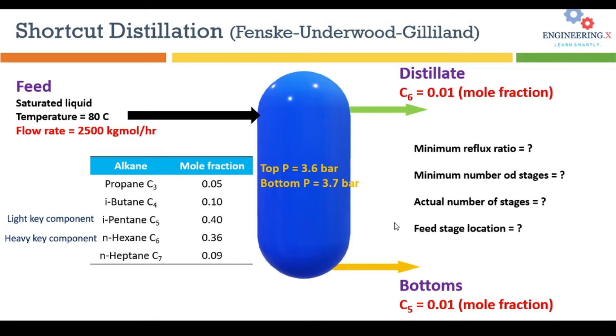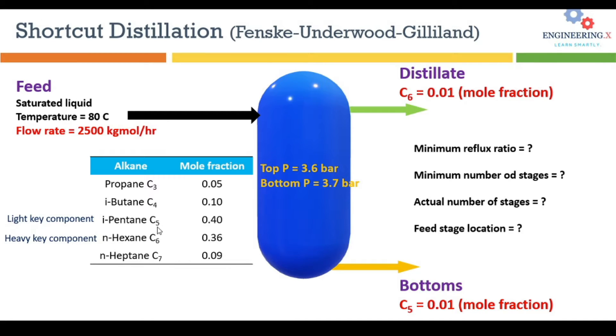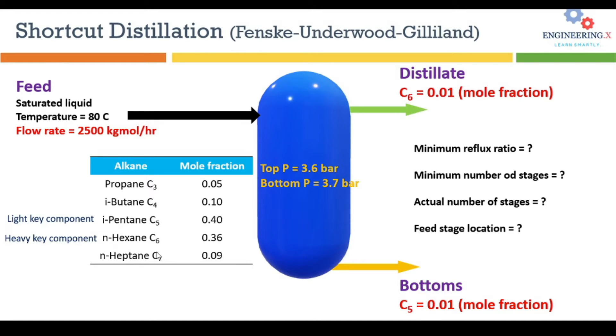These are the four different questions that will be answered using shortcut distillation method. What is the available data for this problem statement? We have the components starting from propane and ending at heptane. It's been specified that the components less than carbon number five are light key components, and the components with carbon number six and above are heavy key components.